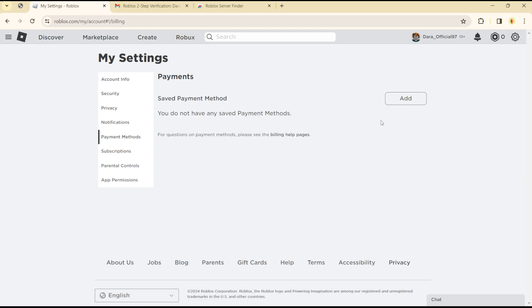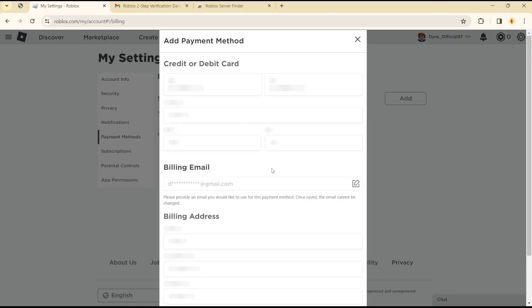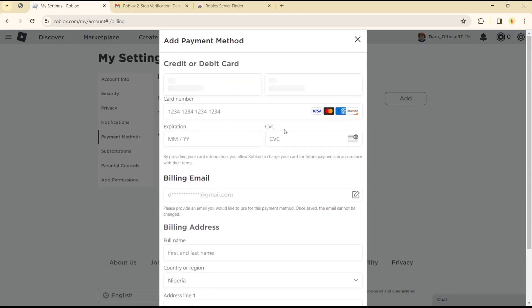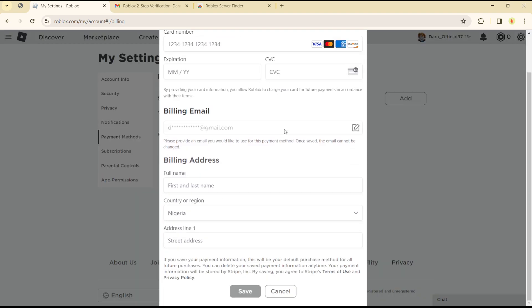While you wait for Settings to load, head over to Payment Methods. In the Payment Methods section, you can simply click on Add and you can add any type of card you want to use.